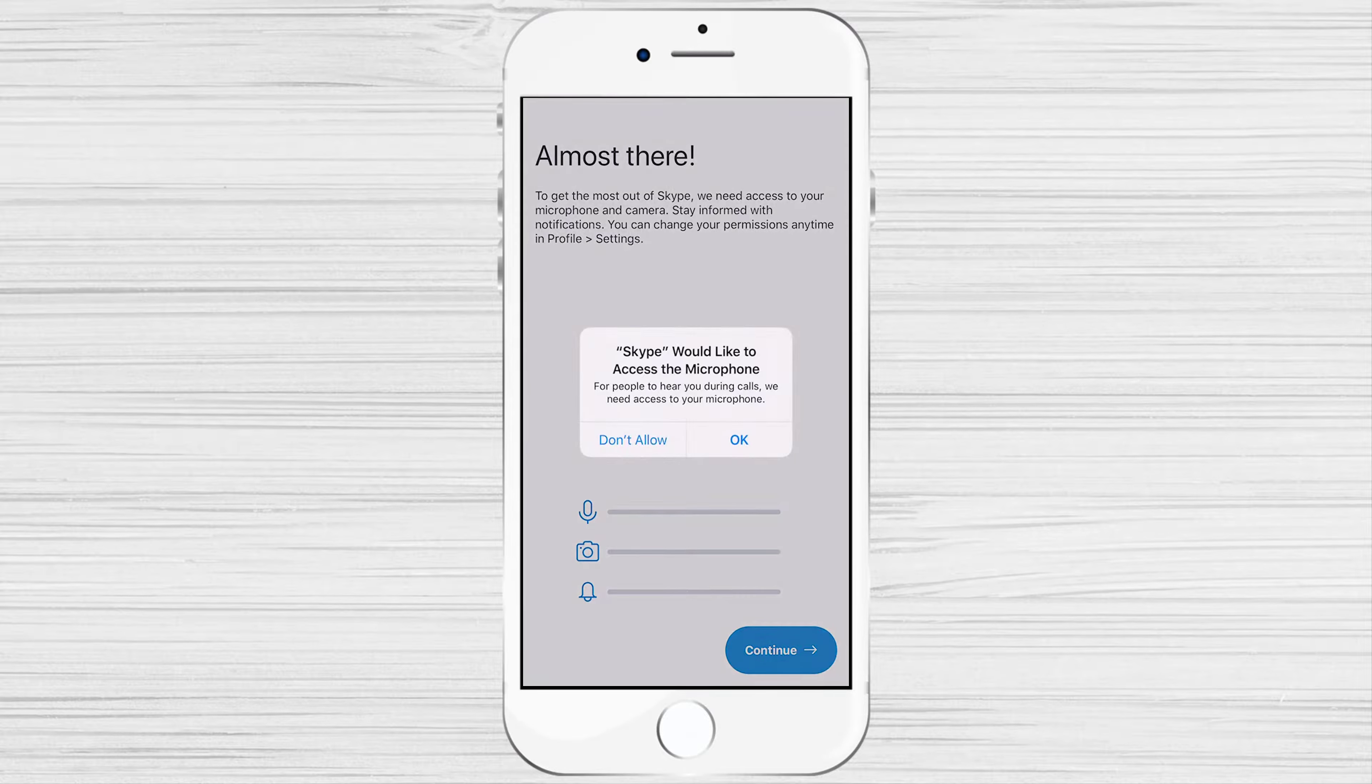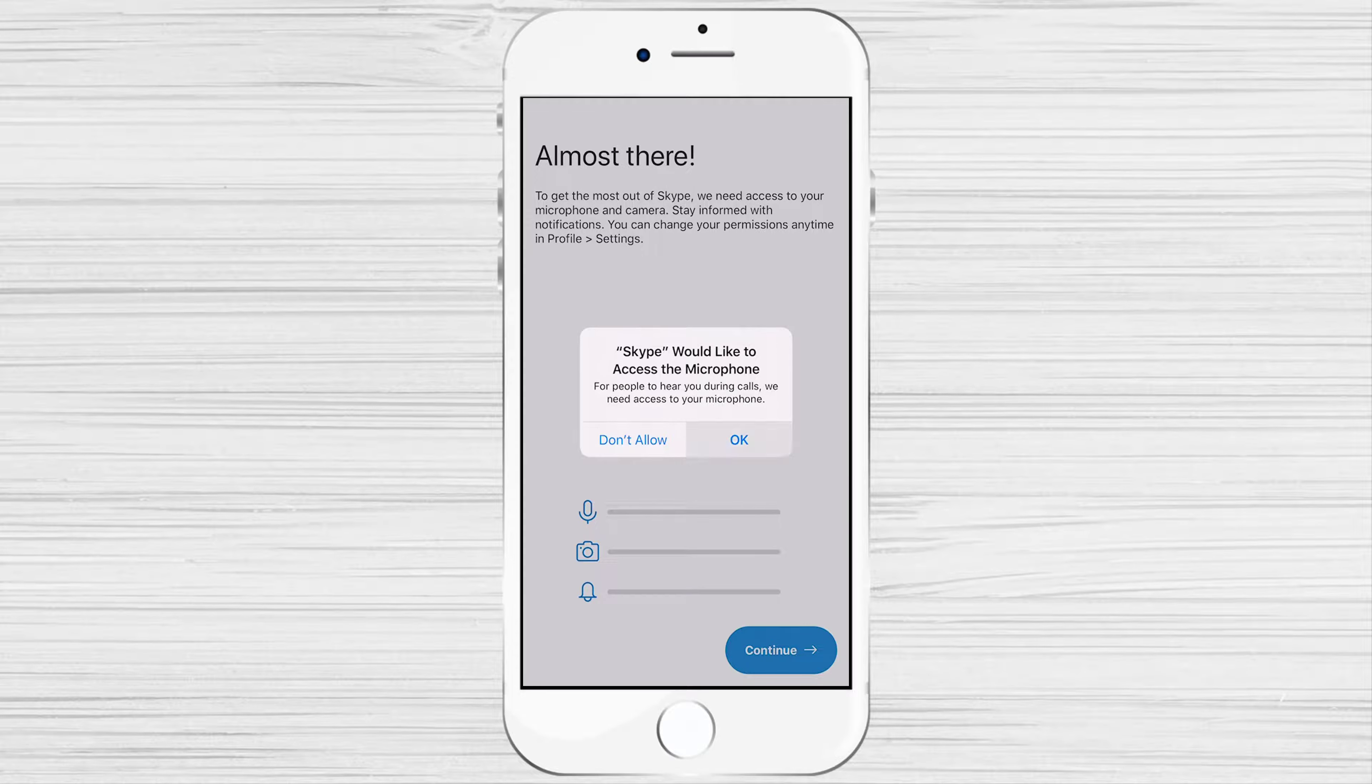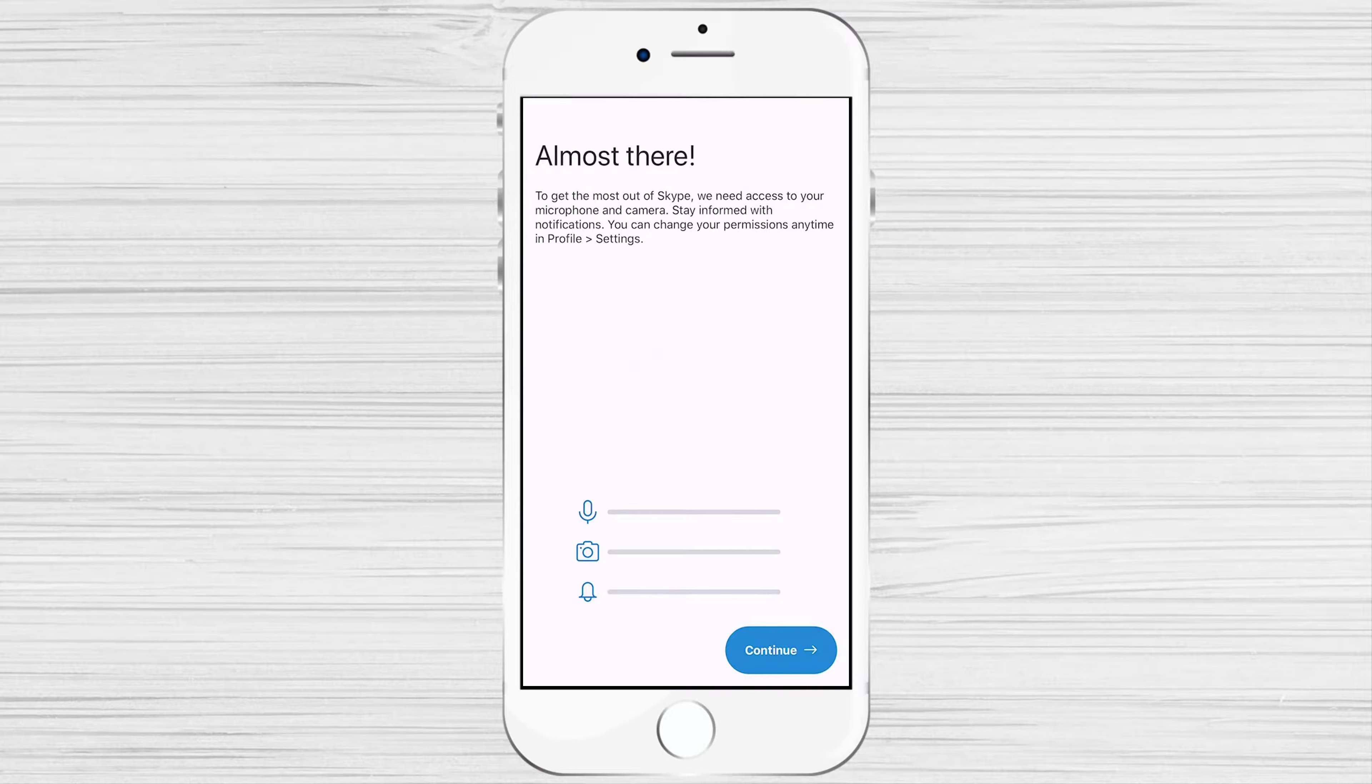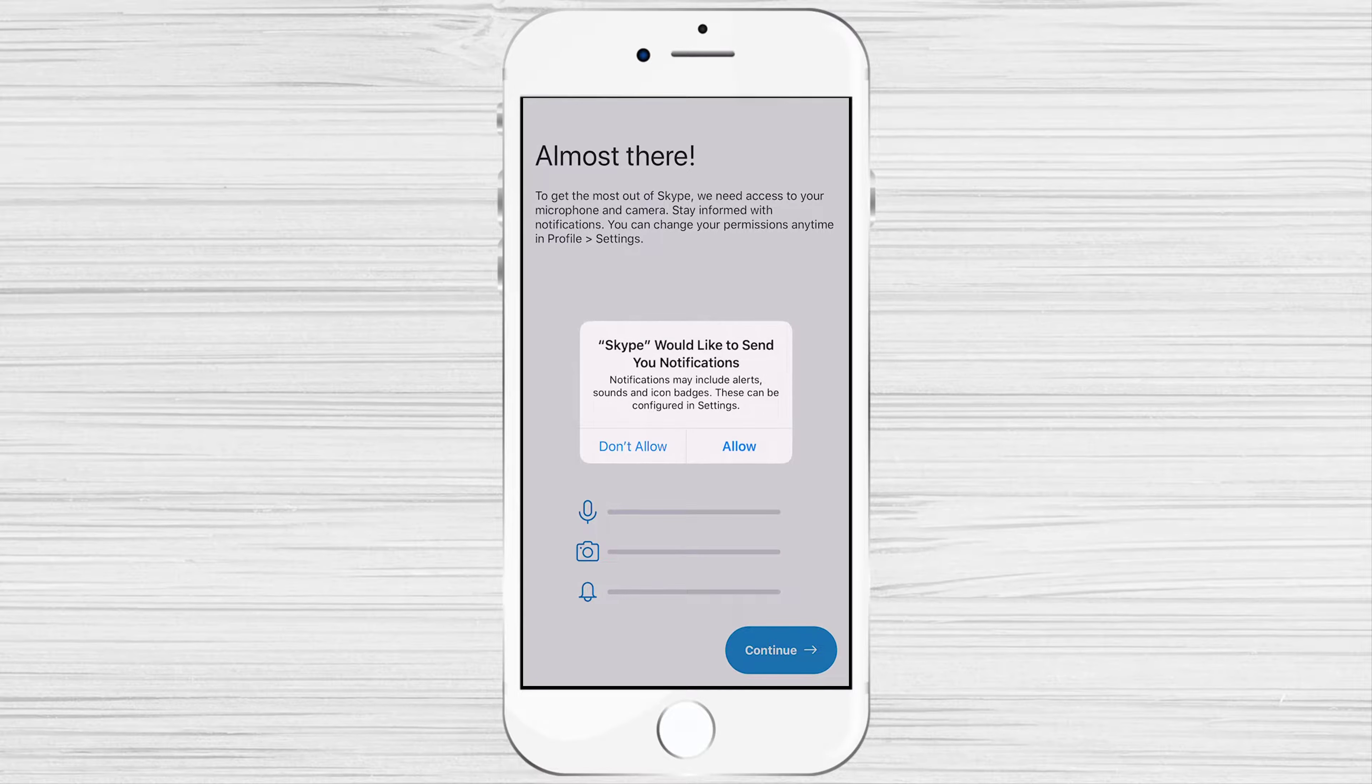Allow Skype to access the microphone. Tap OK. Tap OK to allow Skype to access the camera. Tap OK to allow Skype to send you notification.